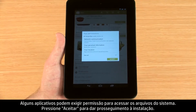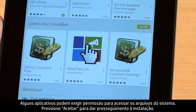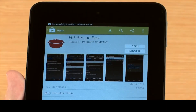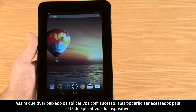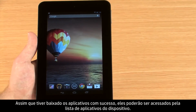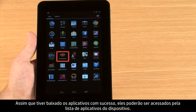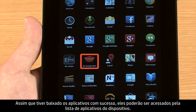Some apps may require permissions to access system files. Press Accept to continue installation. When you've successfully downloaded your apps, they can be accessed from the apps list on your device.